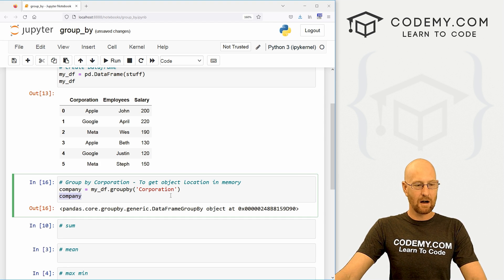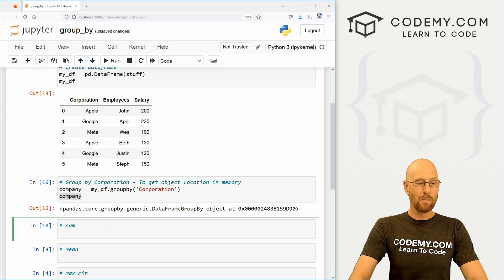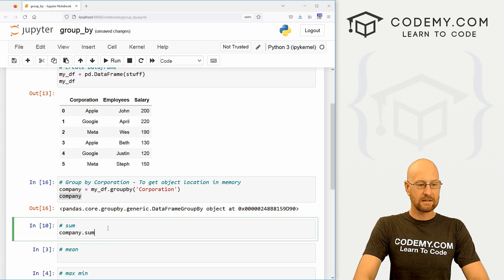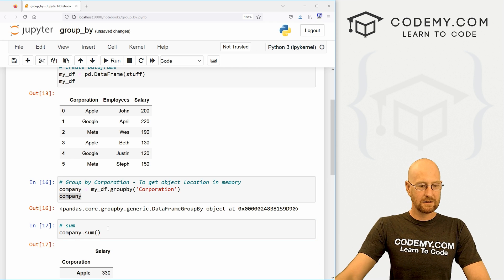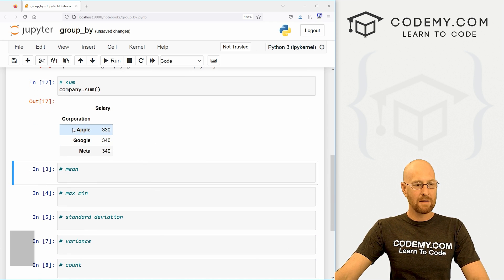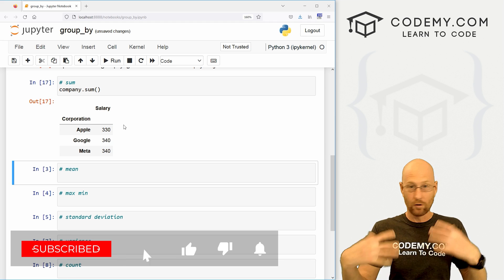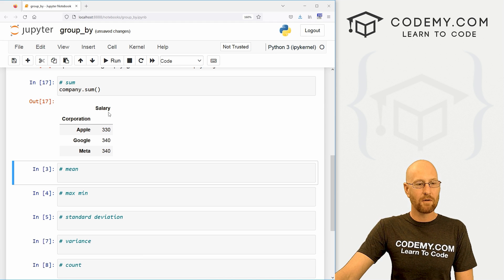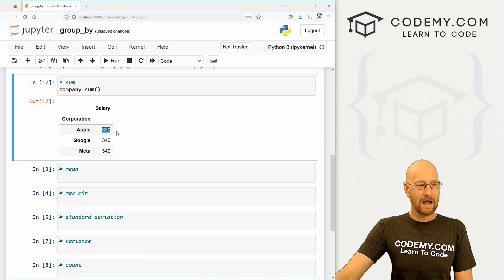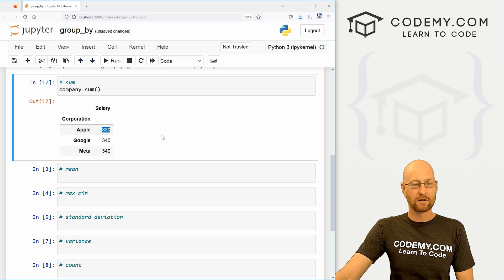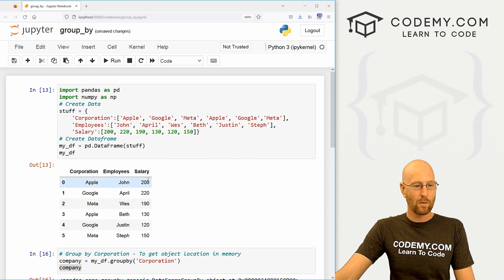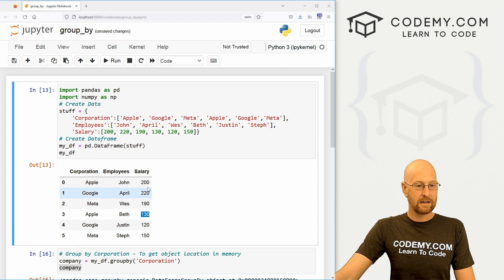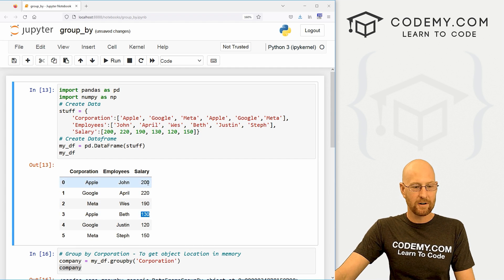Let's say we want sums. We could call company dot sum. When we do that, we get this cool dataframe that shows the three companies. It's grouped by company, and we can see the sum of all the things. The sum of the salaries of people that work for Apple is $330,000. We can confirm that if we want - go up here, look at Apple: 200, Apple: 130. 200 plus 130 is 330. Sure enough.